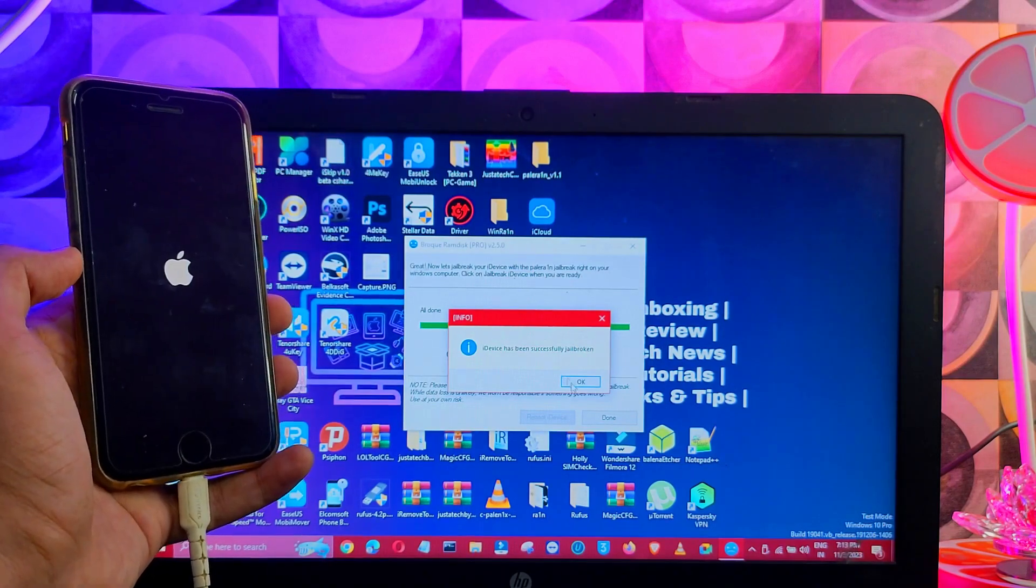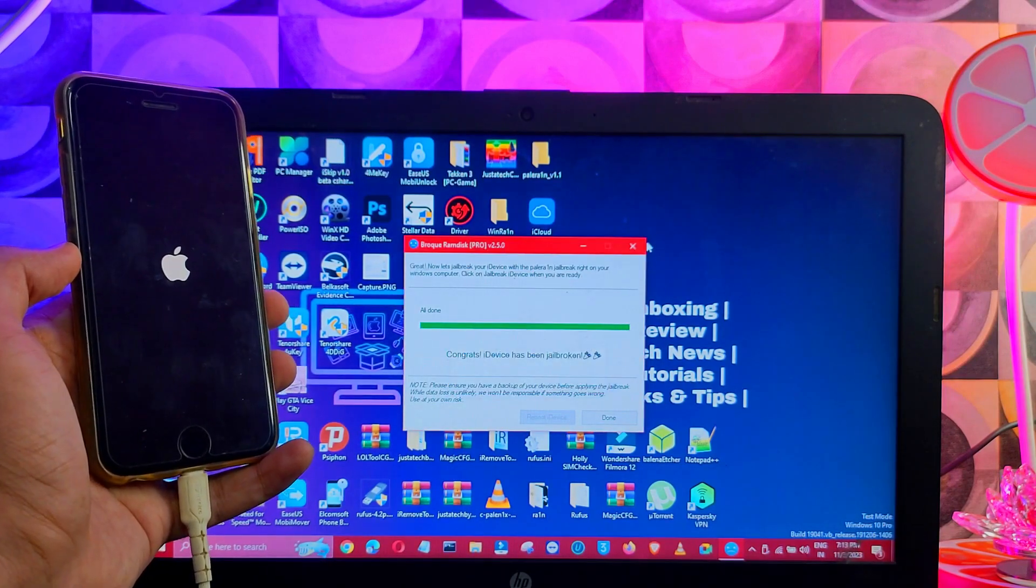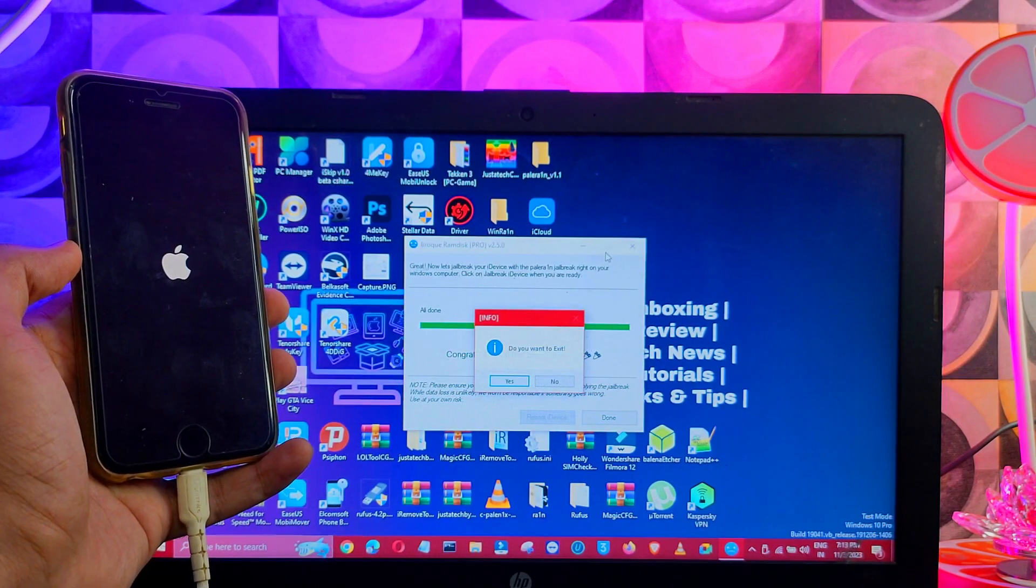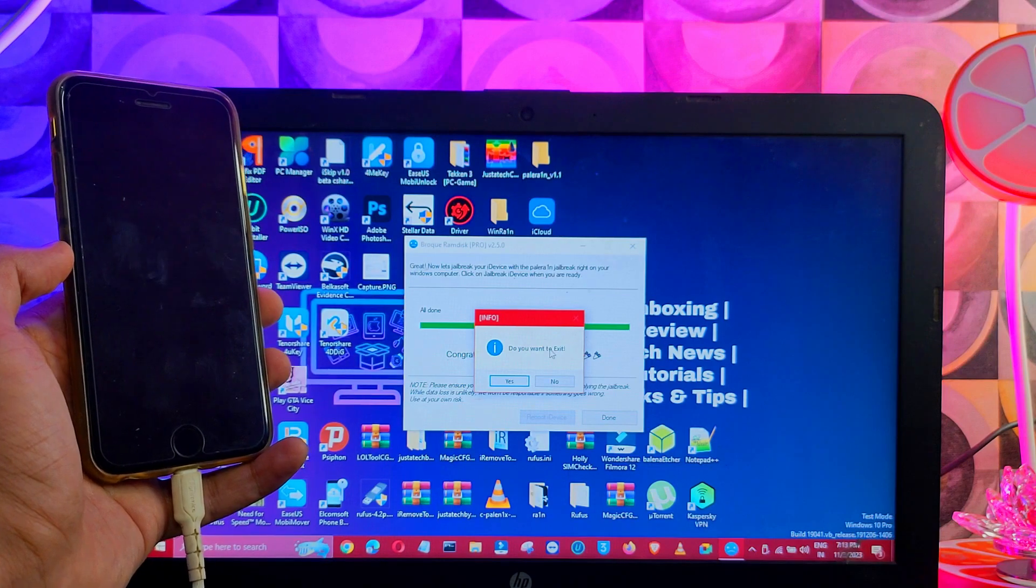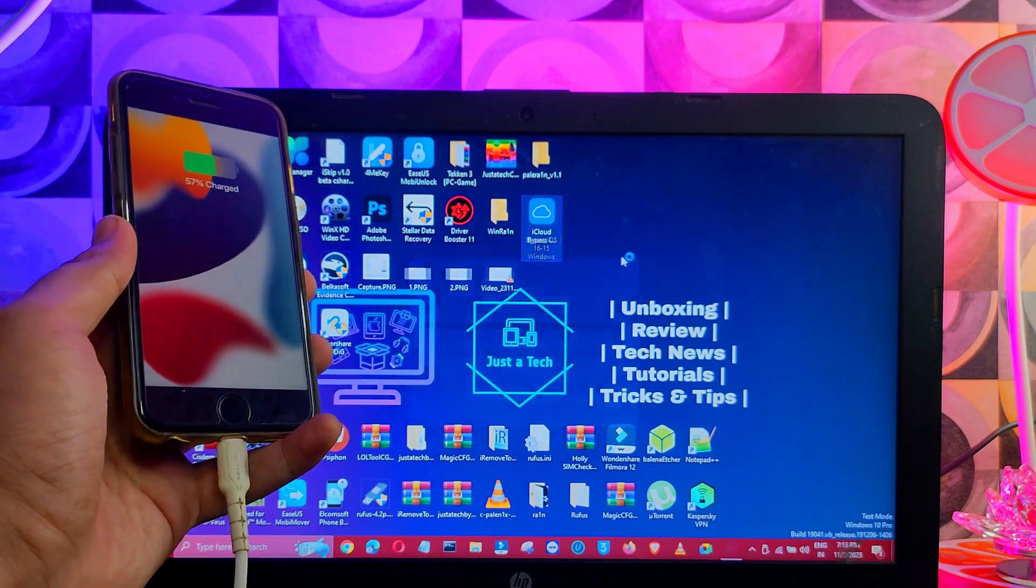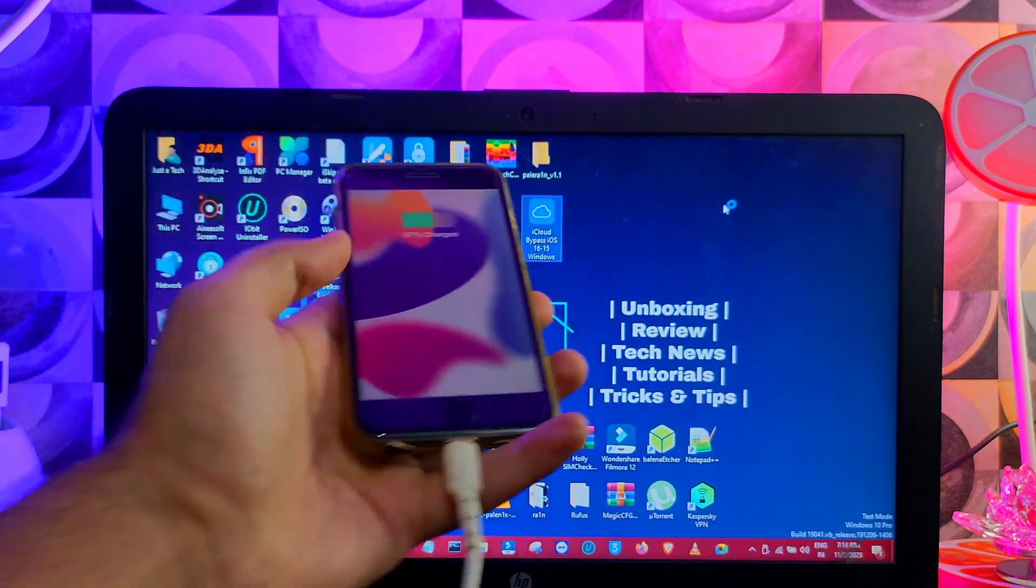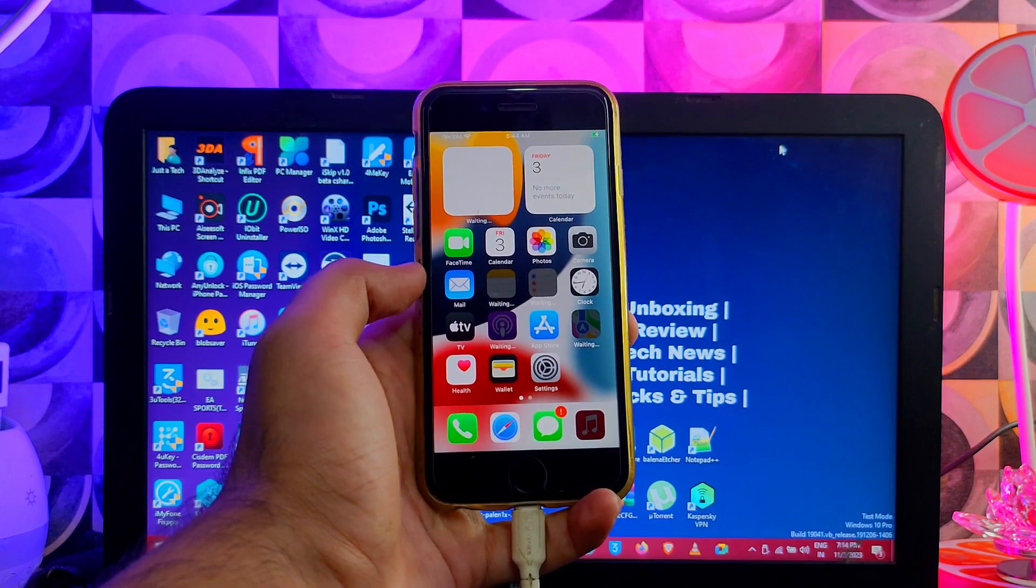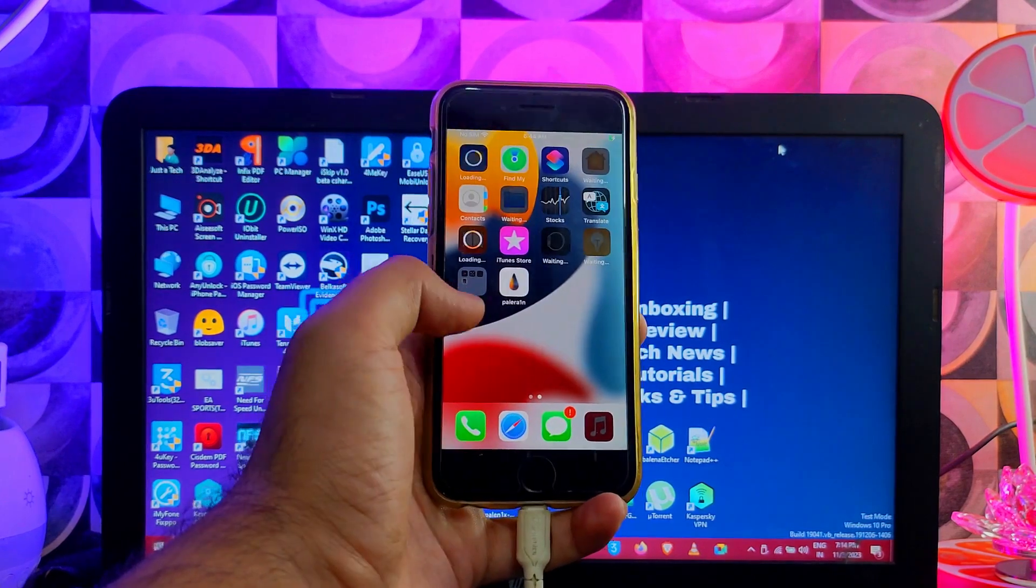Alright, now the jailbreak is done and you will see the successful message on the tool. Now you can simply close the tool. Now we can further move for the Palerin loader.